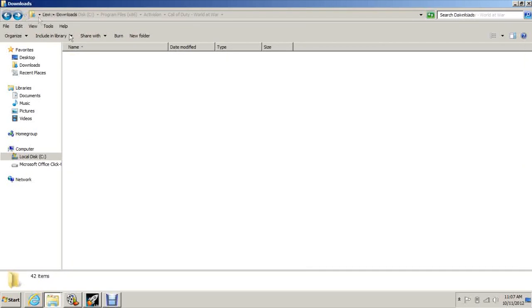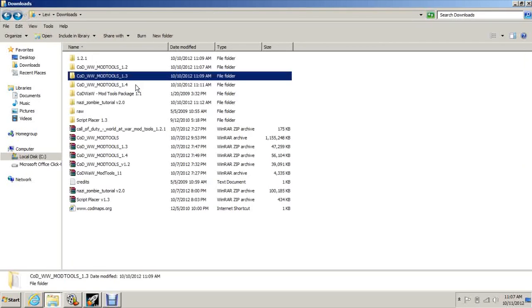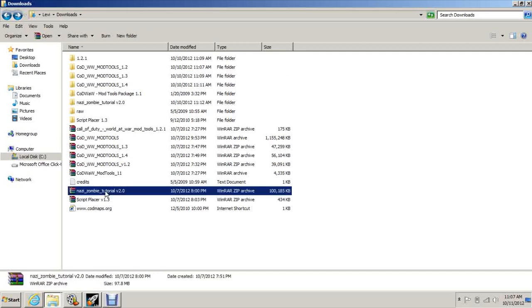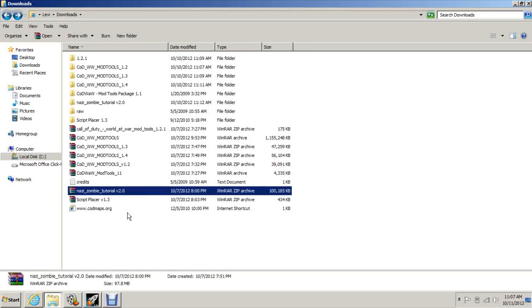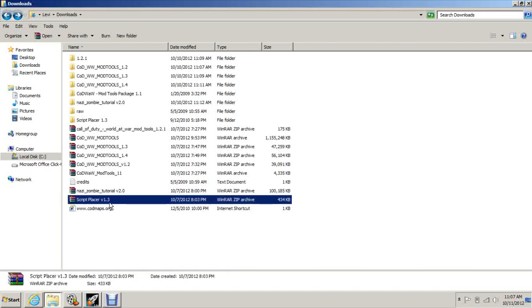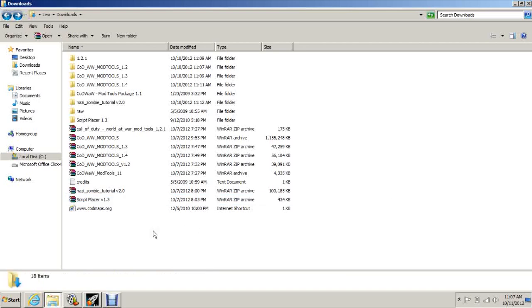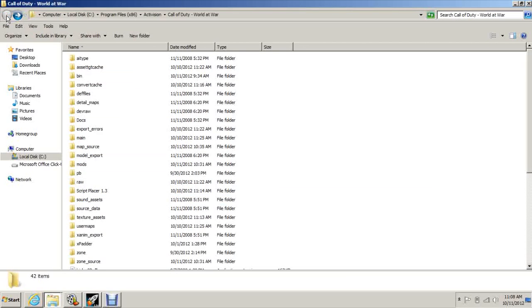You need to do them in order, so 1.1, then 1.2, then 1.2.1, then 1.3, and then 1.4. You also need Nazi Zombie Tutorial, also in the description. Download that and paste it in after the 1.4 update. Then you can paste in Script Placer and you can put that in the World at War directory or on your desktop, wherever you want, because that's just a script placer that you're going to need to create your map files.